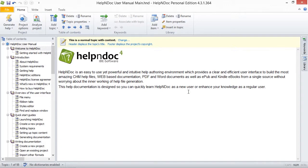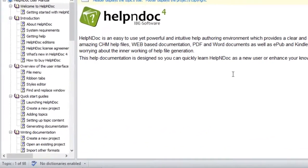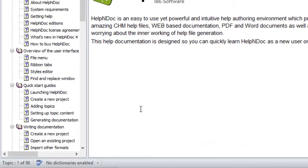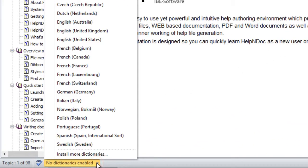The new dictionary you just installed is now displayed in the menu of Available Dictionaries, ready to be used in your documentation projects.